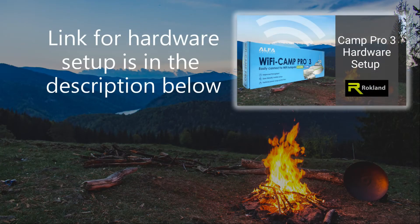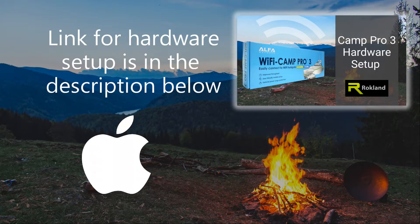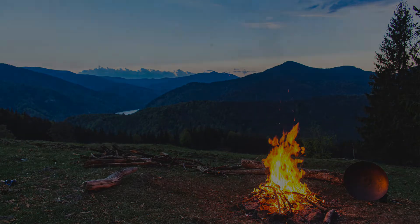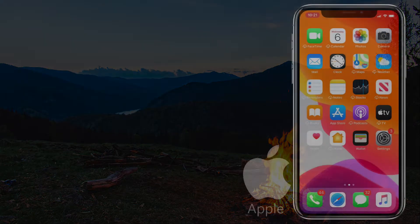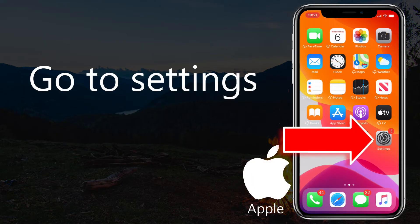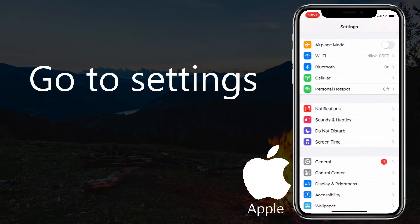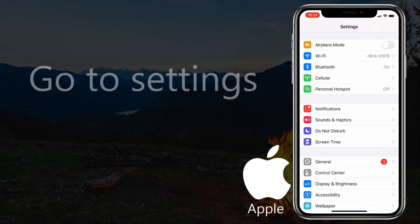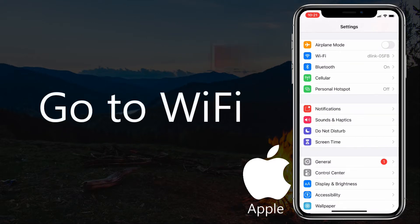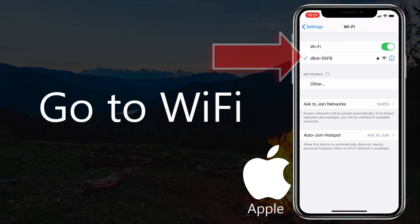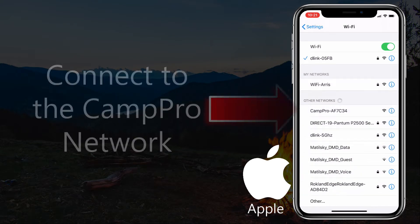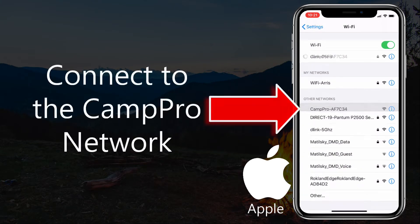A link for the hardware setup is in the description below. Go to Settings, then go to Wi-Fi. Connect to CampPro Network.